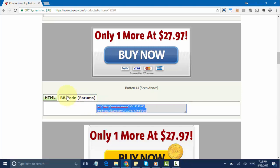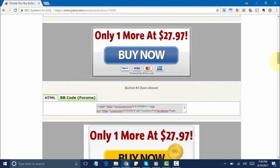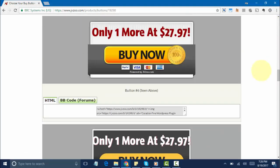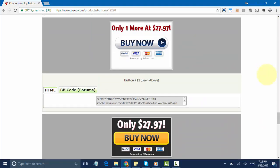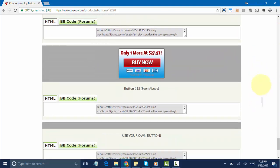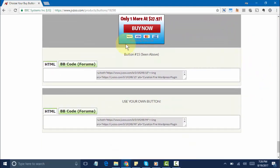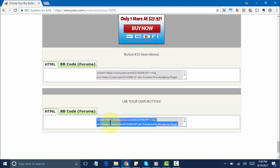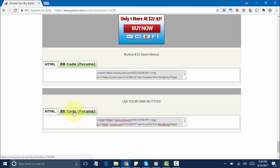Well, if you go all the way down just like this, you'll see the option here to use your own button. Now you can choose whether to use the HTML option or the BB Code option.